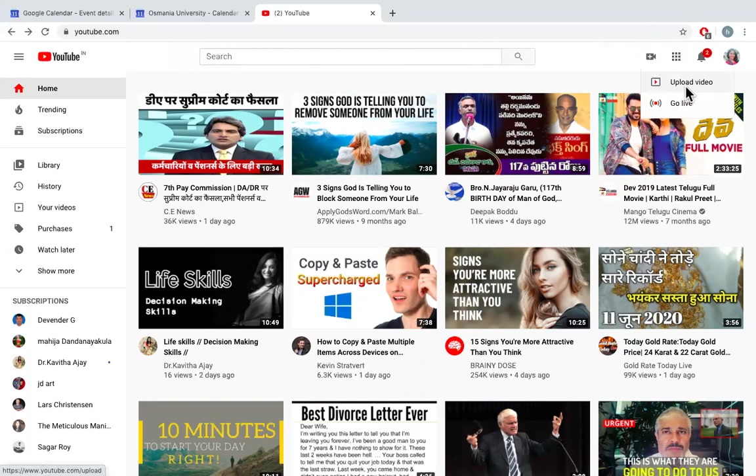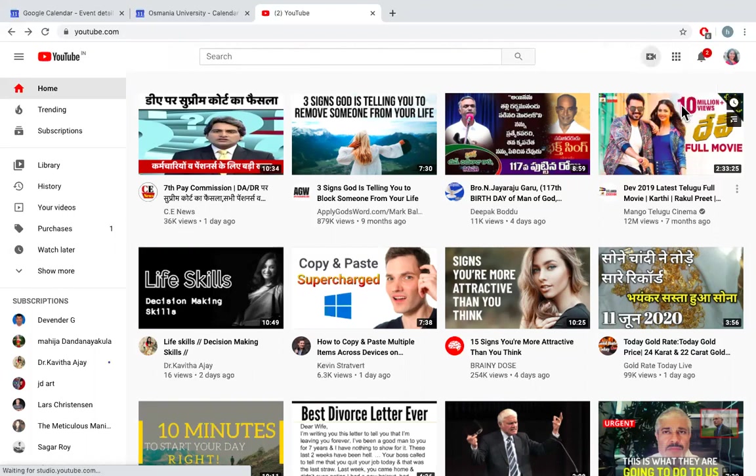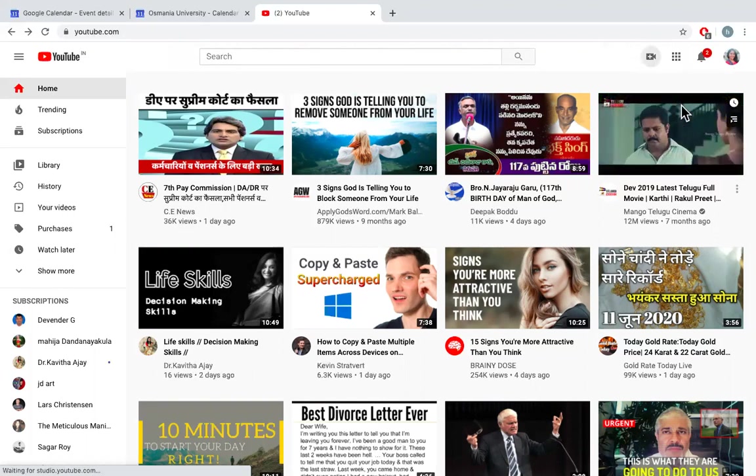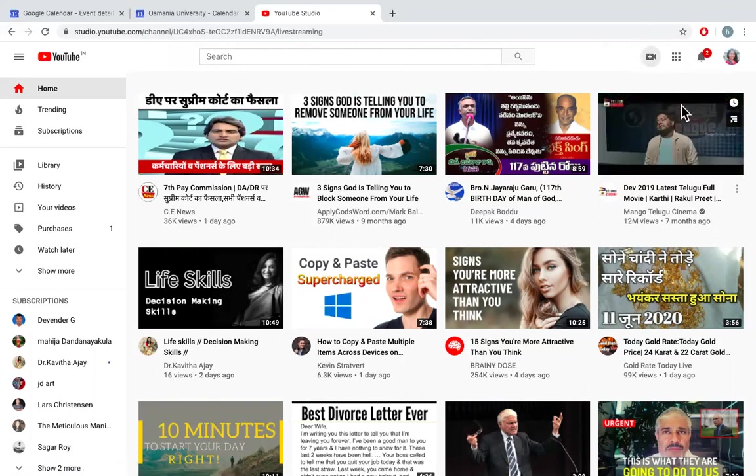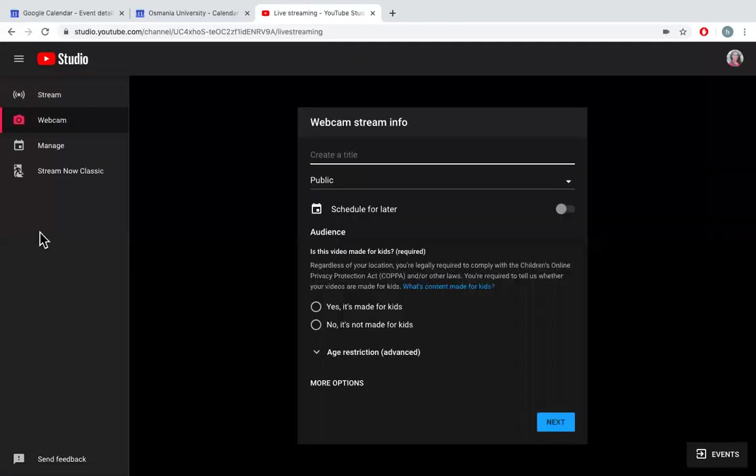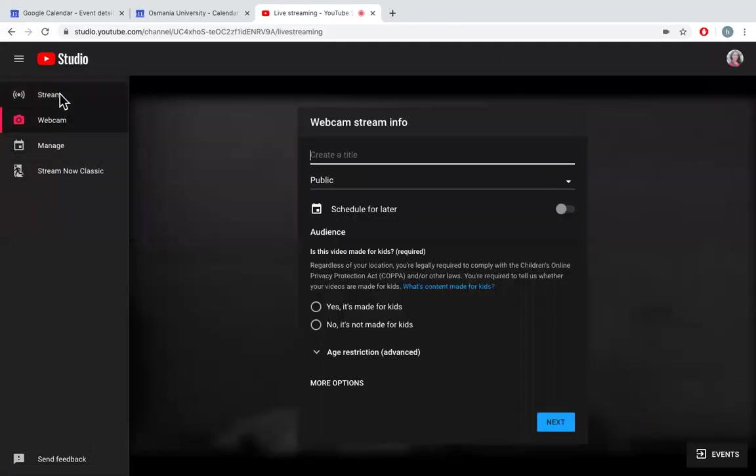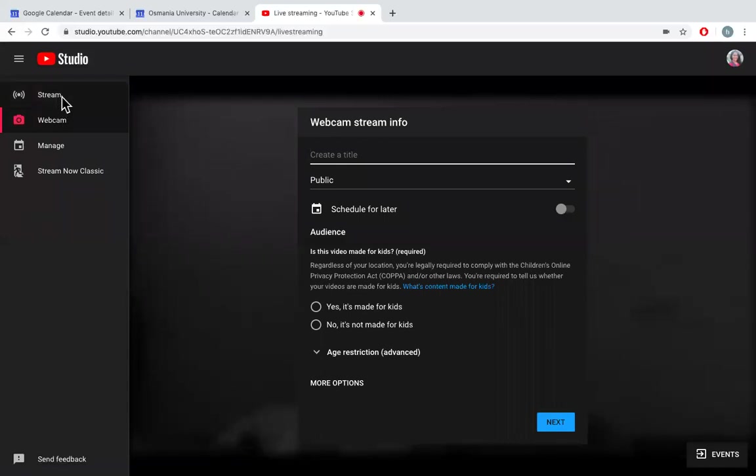There are two options: upload video and go live. So I'm not uploading any video, but I want to go live. So go live. On your left hand side, you have two options: stream or webcam.